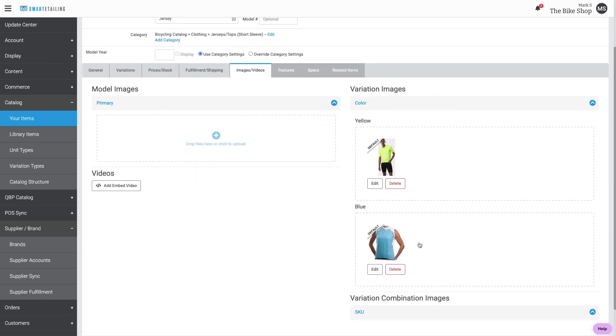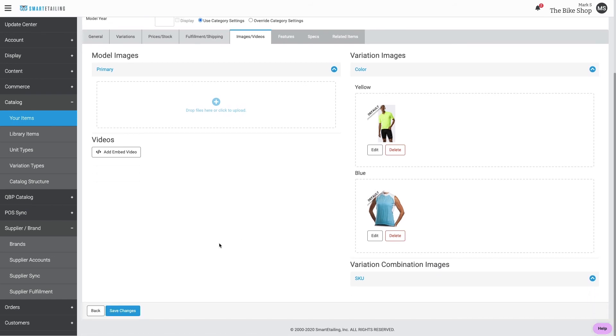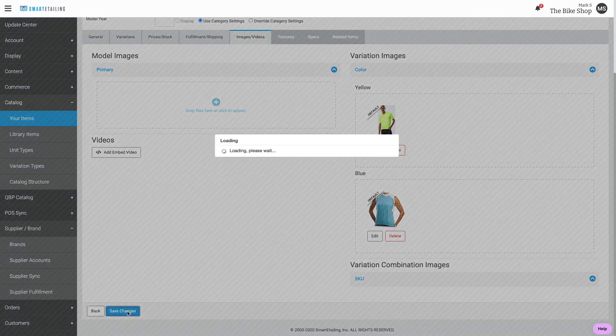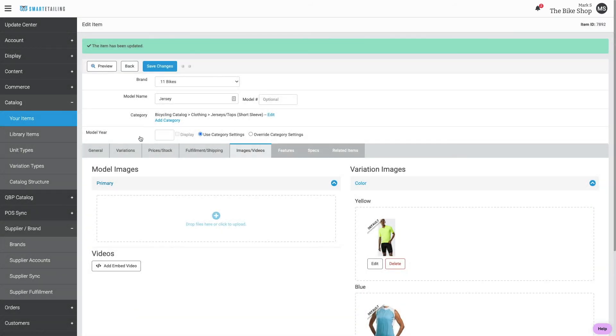At this point, the basic creation of your item is complete. We can save this change and preview the item.